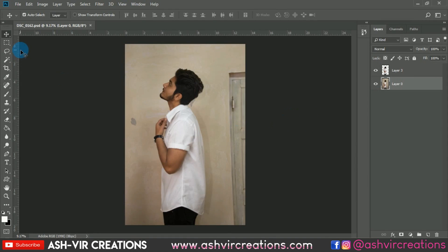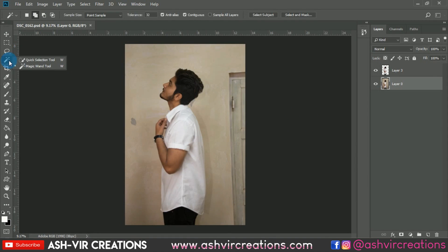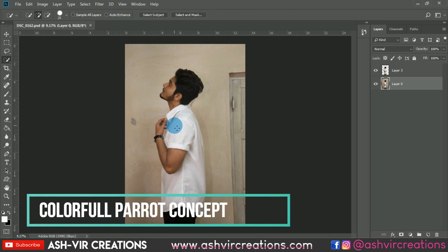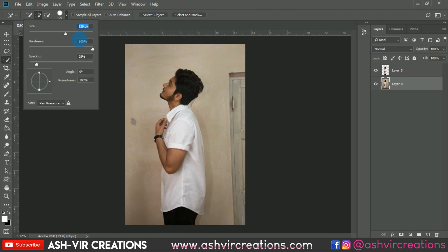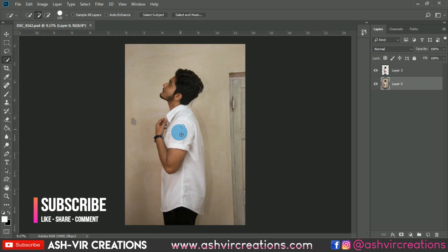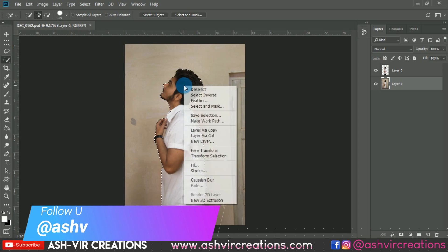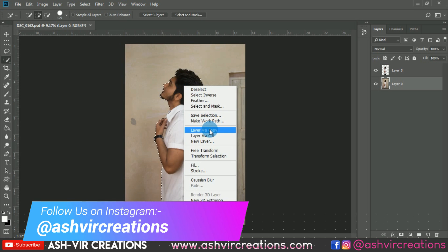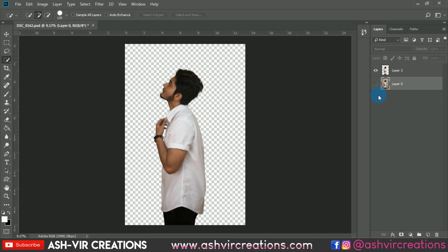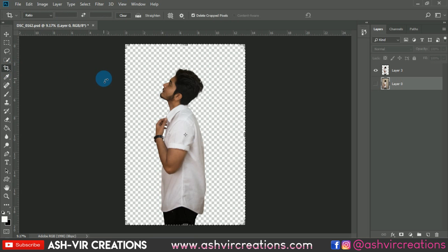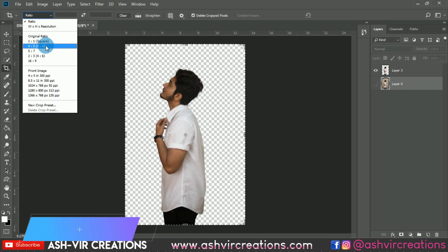This is the photo we're going to edit for today's pigeon or parrot colors theme. First, select the photo with the quick selection tool and roll over the subject's body to make a perfect selection. Then press Ctrl+J or layer by copy to make a duplicate.